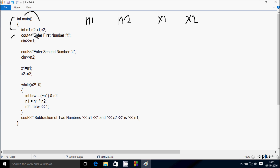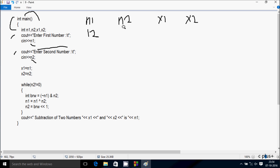Here after the cout function, whatever we need to display goes to the output screen — 'Enter first number.' Whatever I am going to enter is received by cin into n1. I am going to enter n1 value as 2. Here after, the cout function displays 'Enter second number,' and I am going to enter n2 value as 6.